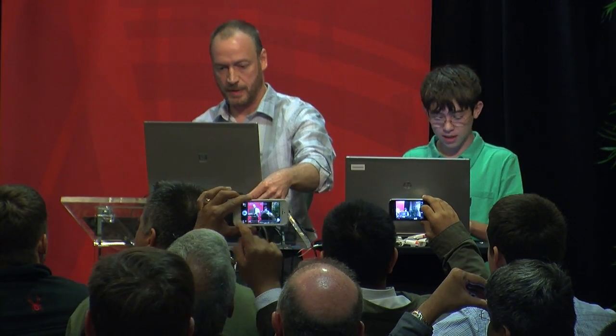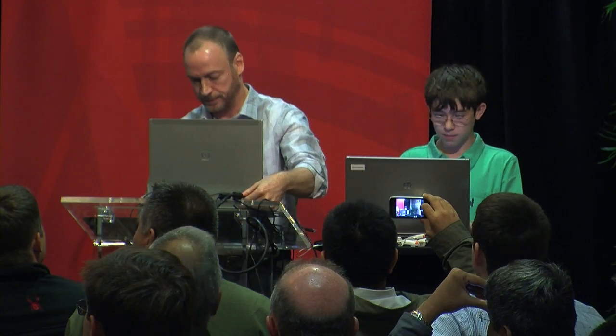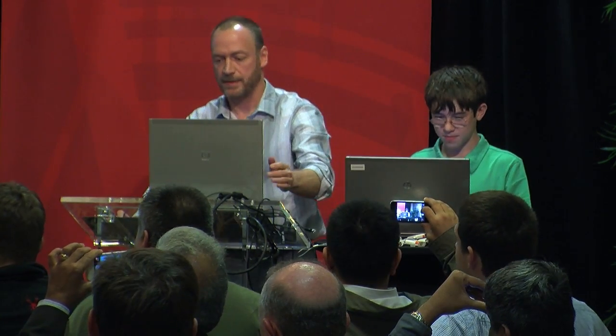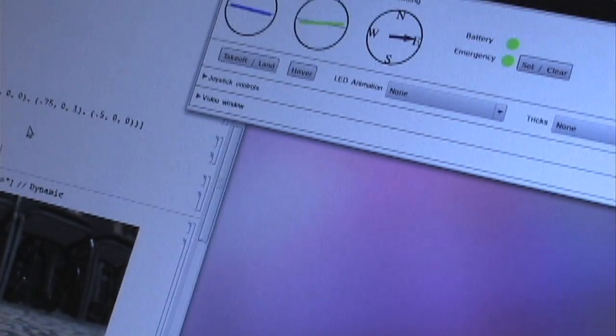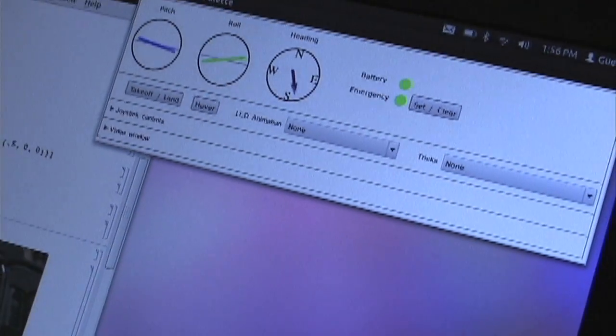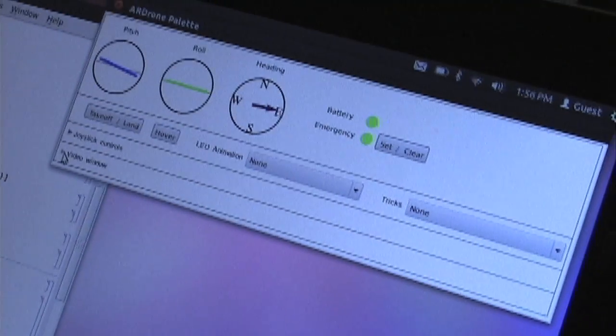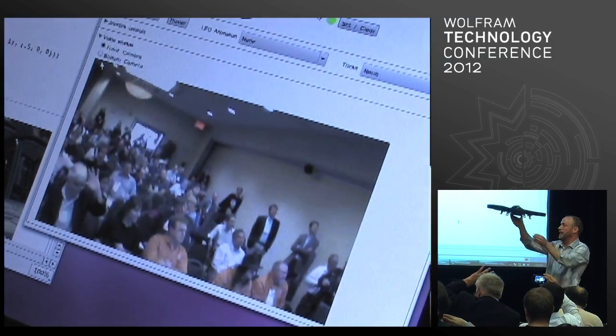We can also get video data from the drone. Now there's live nav data — you can see the pitch and roll sensors and the yaw meter for the heading. We've also got video data. There's a downward-facing camera as well; you have to click patiently to switch to it.